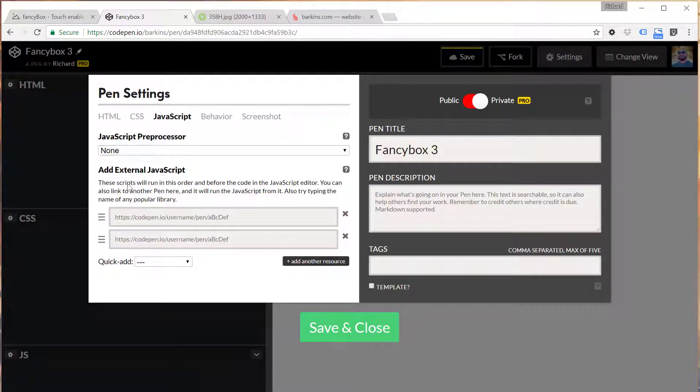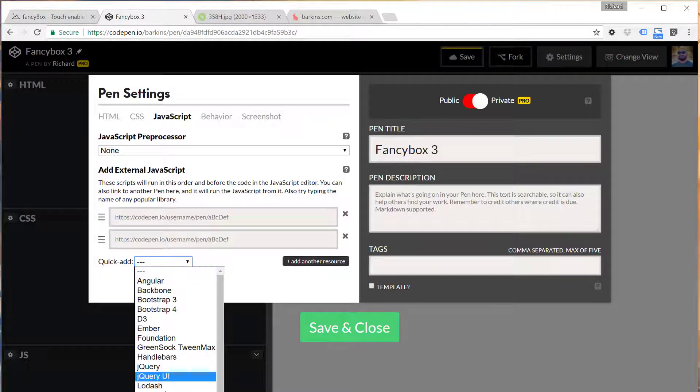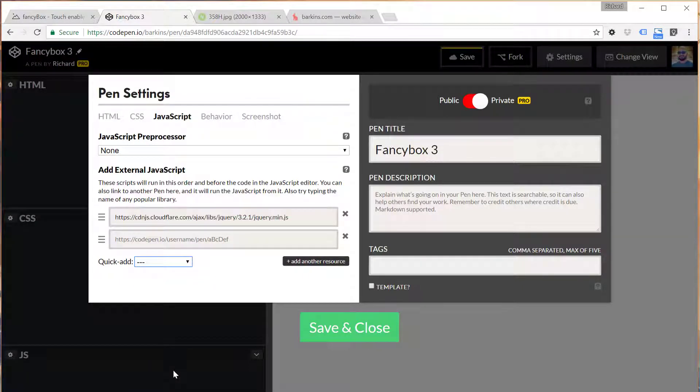So go ahead and first add jQuery, so we have that good to go, there it is here at the top.